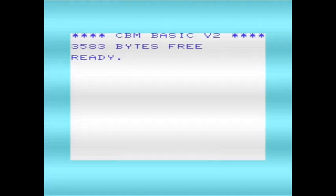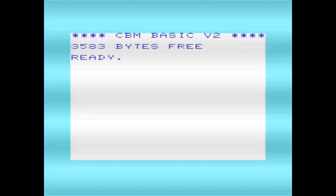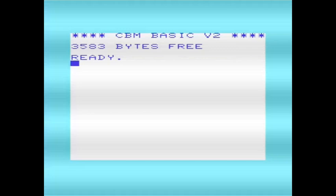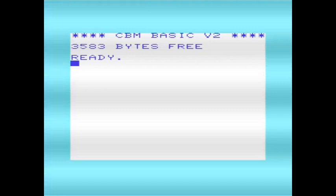I've created a couple of demonstration programs to show how that works. I'm using here an unexpanded VIC-20 with a PAL display, so I've got plenty of screen real estate to play around with.